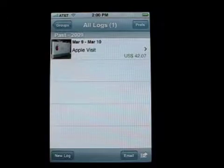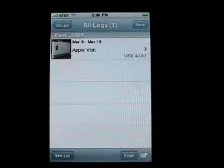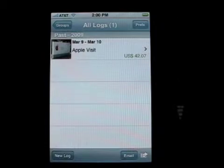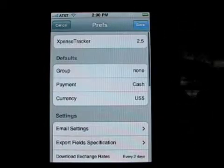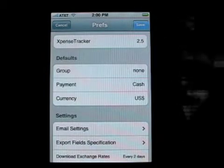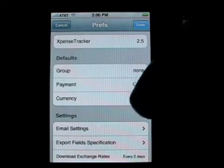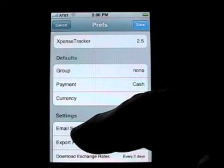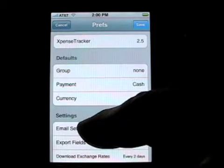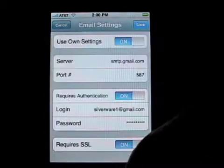From the main screen we're looking right now at a list of logs — in this case only one log. We tap the Prefs button. From the Prefs button we look down and see and tap the email settings button.